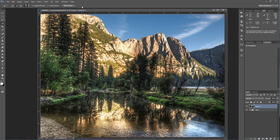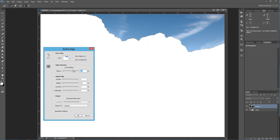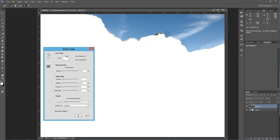Now we've got the sky selected. Let's go to Refine Edge. In the Refine Edge prompt, I don't need to worry about Shift Edge and Contrast at this point. I want to make my brush slightly larger — press the left bracket key — then click and drag around the area right around where the tree line is. This gives a nice clean edge instead of a blocky one, so when I replace the sky it'll be perfect. You can even feather the pixels by about one pixel to give a really refined edge around that border.